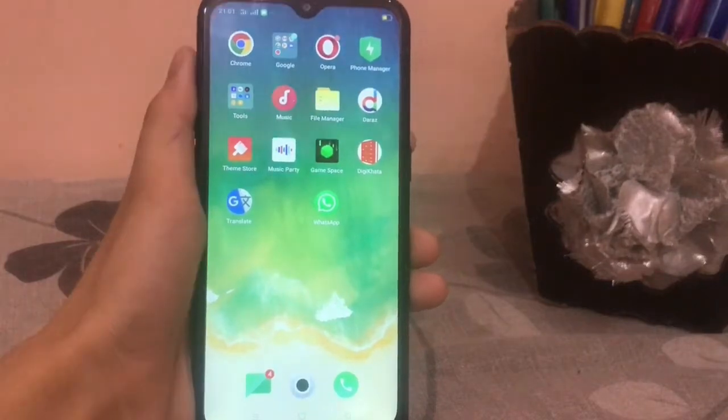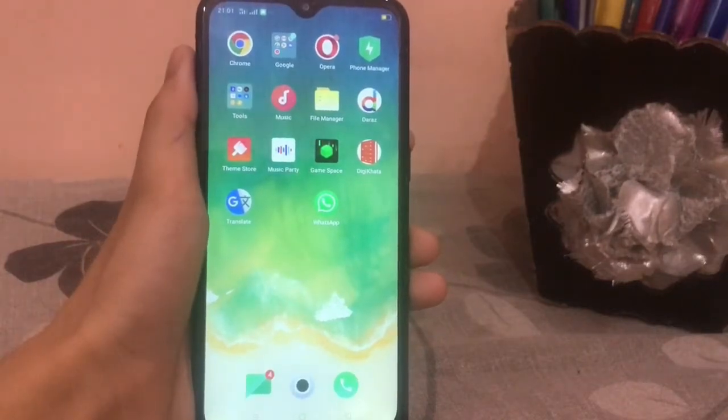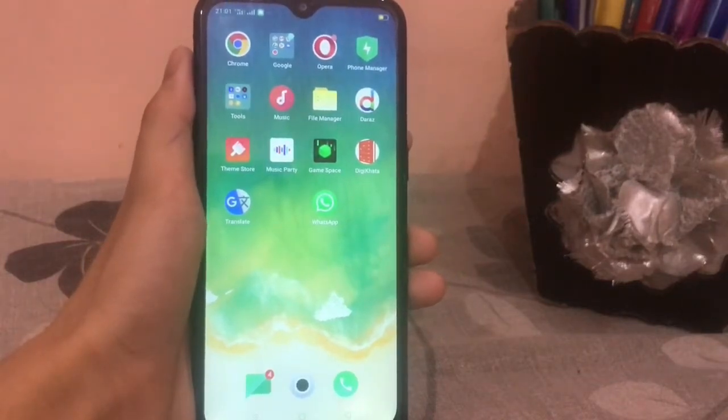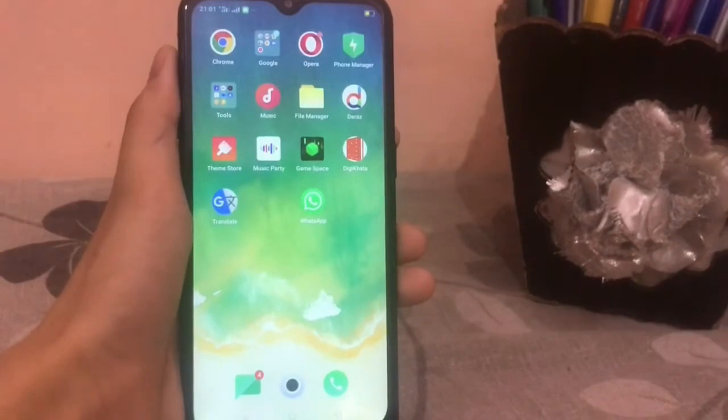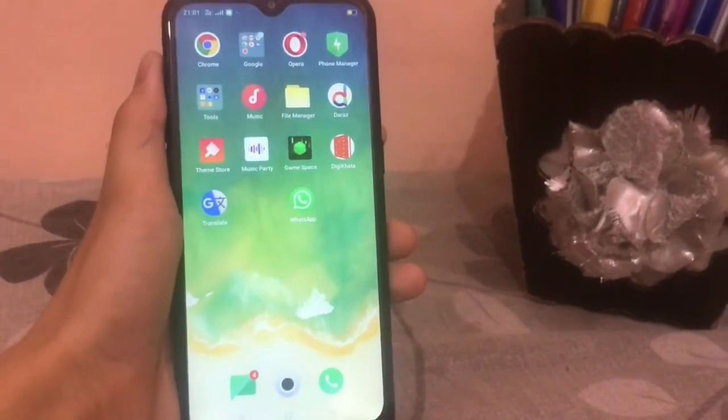In this video, we will learn how to delete our contact from WhatsApp in one click. Firstly, you go to WhatsApp.